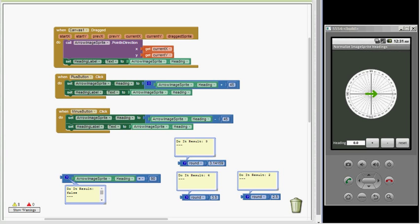Hello again. I'm going to talk about the ImageSprite heading property in AppInventor today and how to make a simple procedure to simplify using this property in your apps. The heading property can be used to move an image sprite in a specific direction on the canvas if the speed property has a non-zero value. The heading property can also be used to rotate an image sprite to a specific heading if the rotate property is set to true.